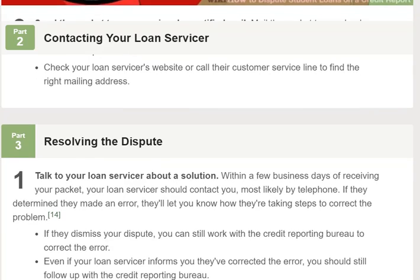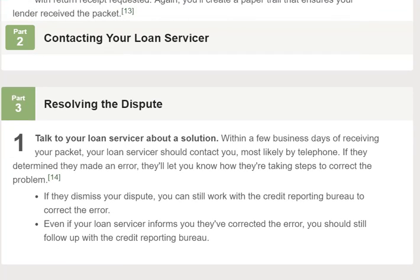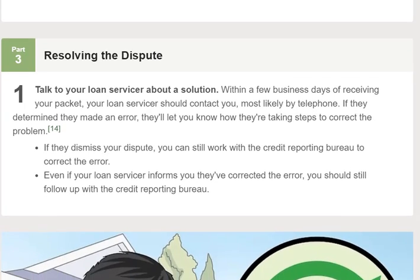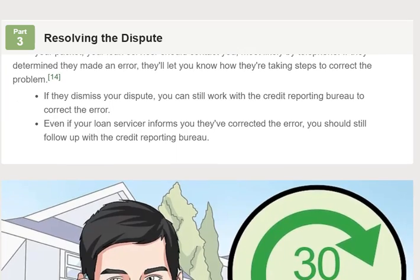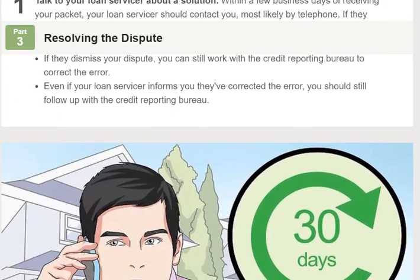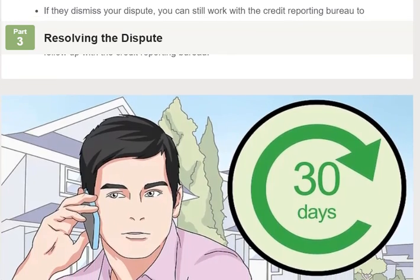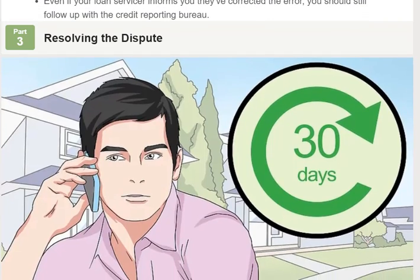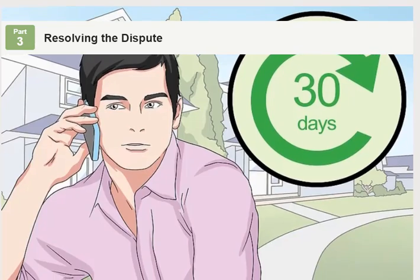Step 3: Send the packet to your servicer by certified mail. Mail the packet to your lender with return receipt requested. Again, you'll create a paper trail that ensures your lender received the packet. Check your loan servicer's website or call their customer service line to find the right mailing address.